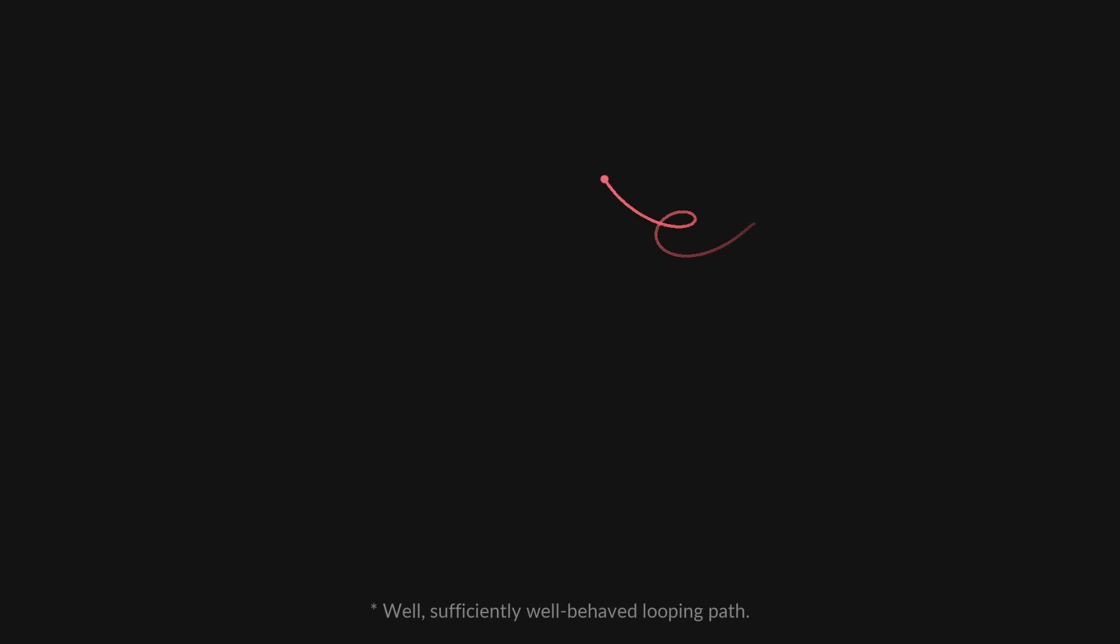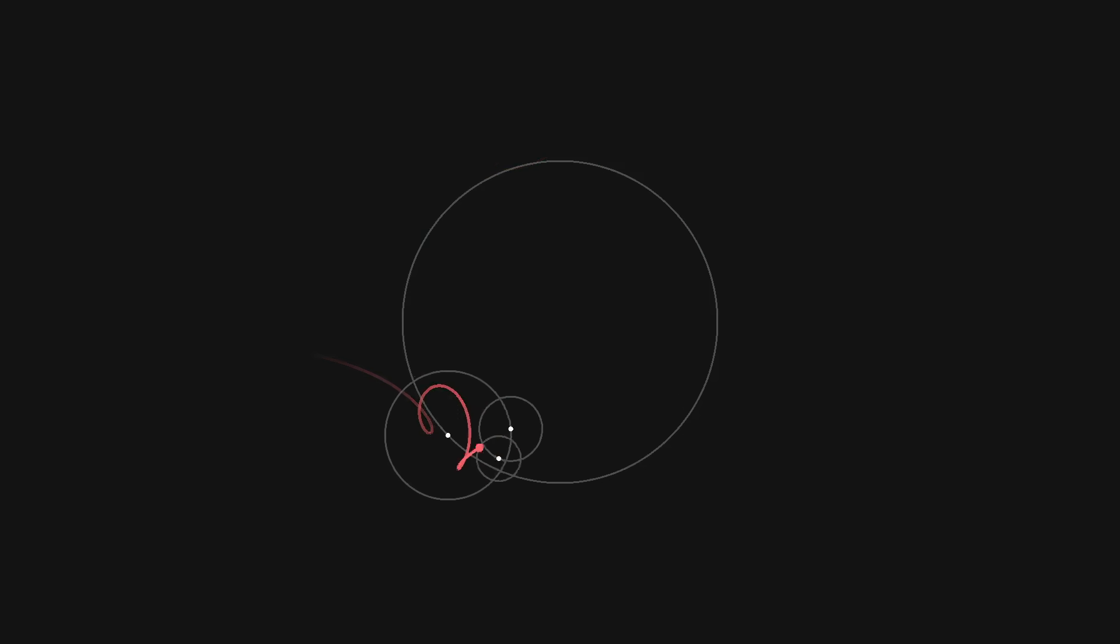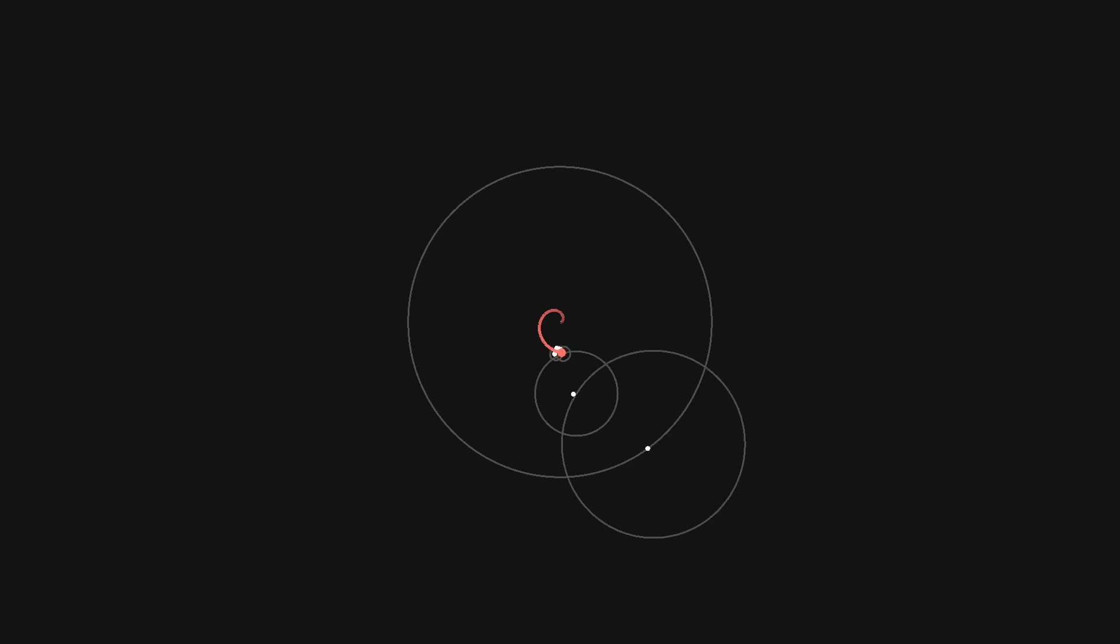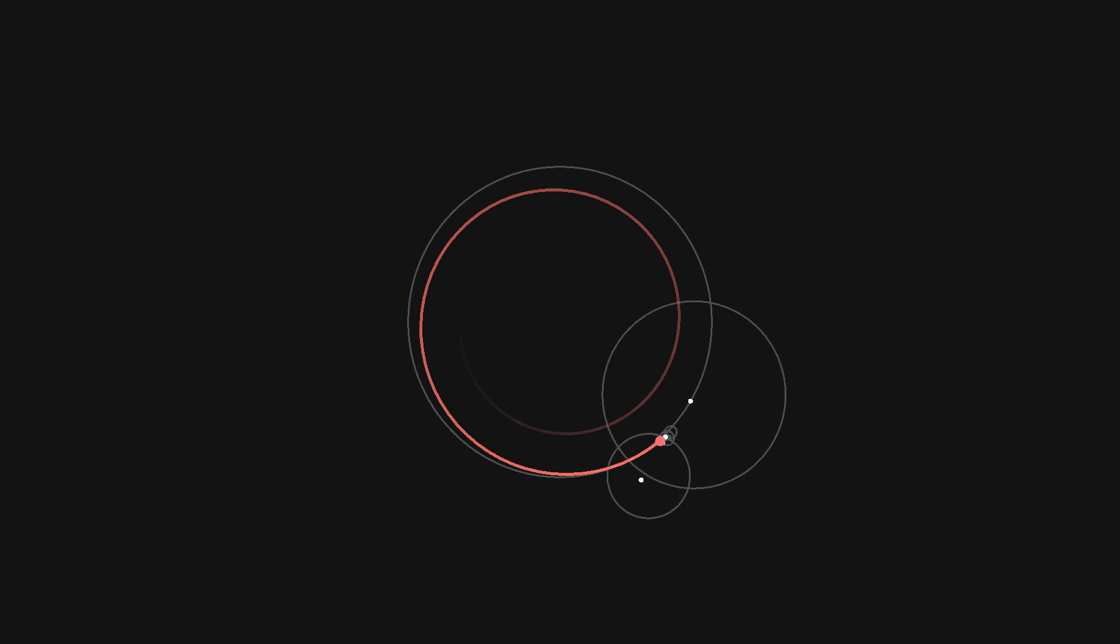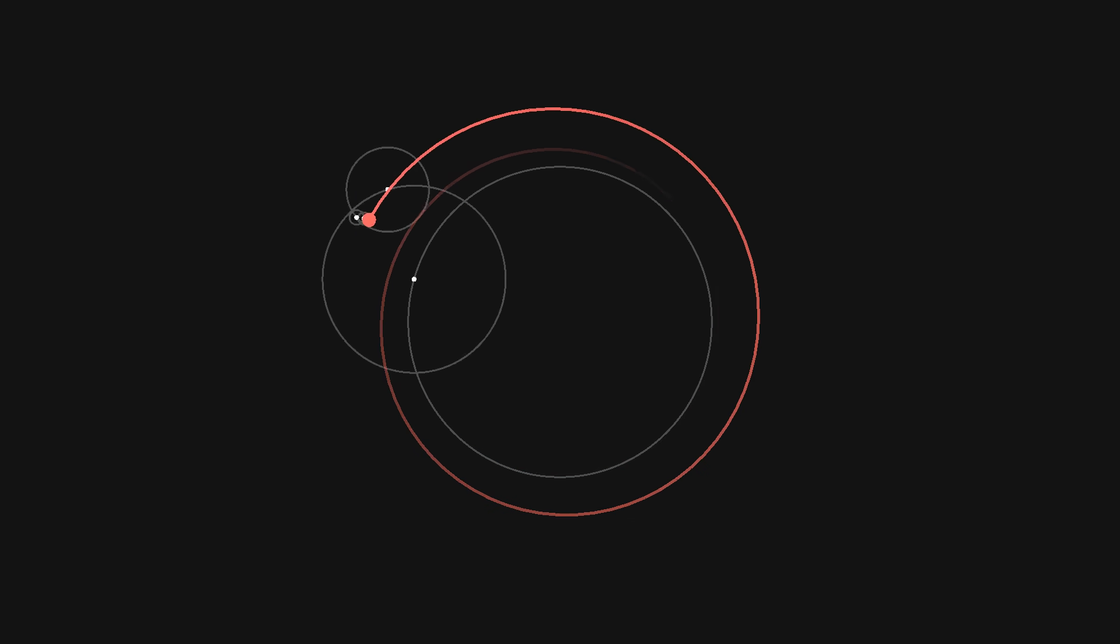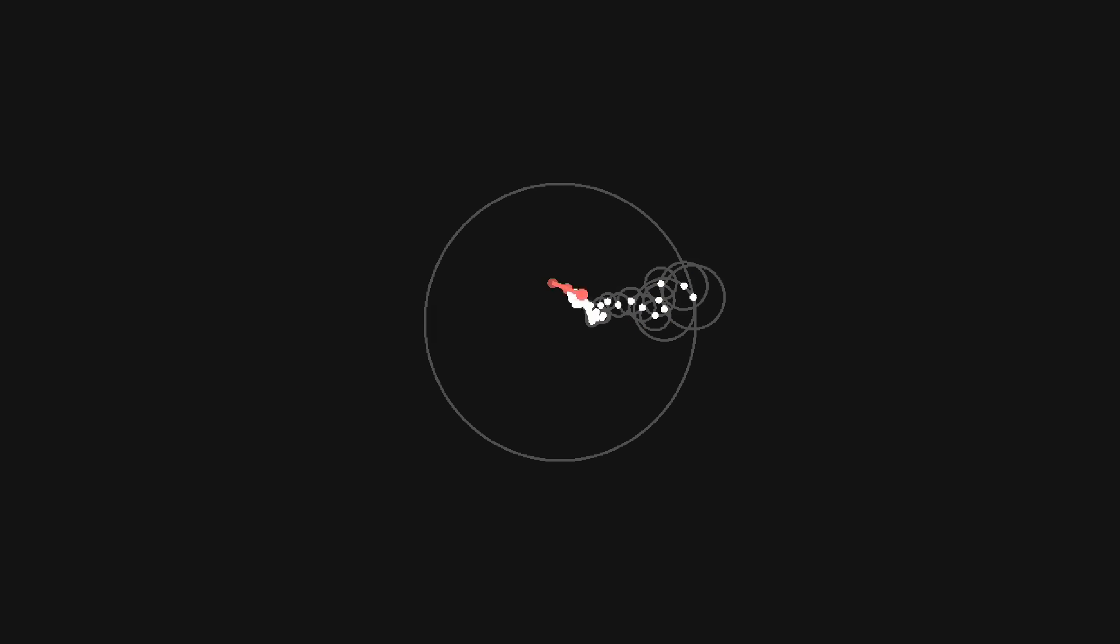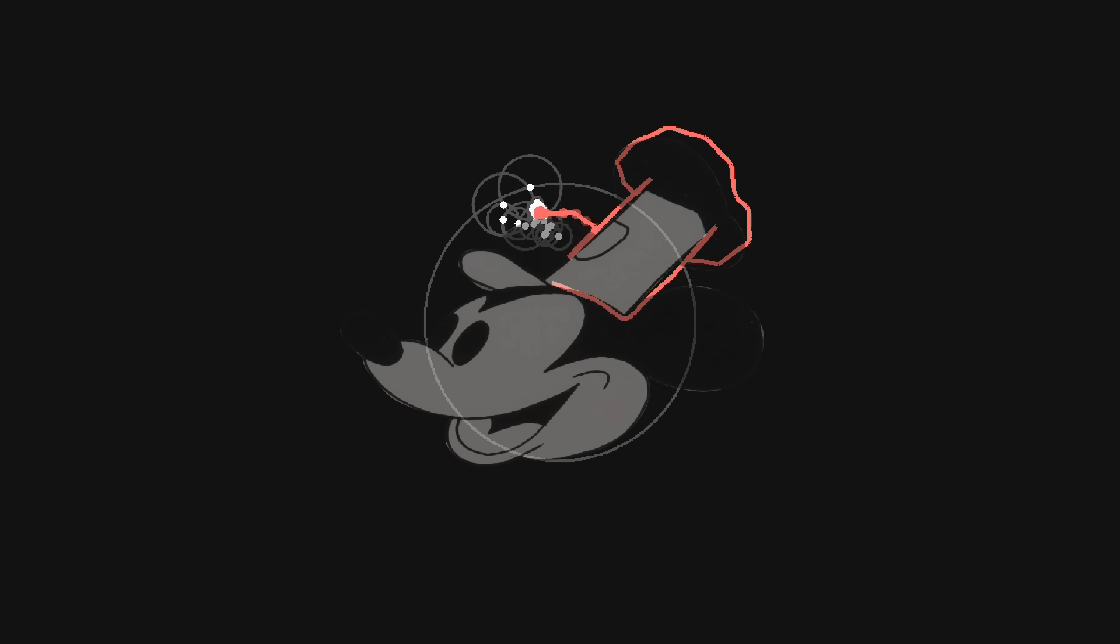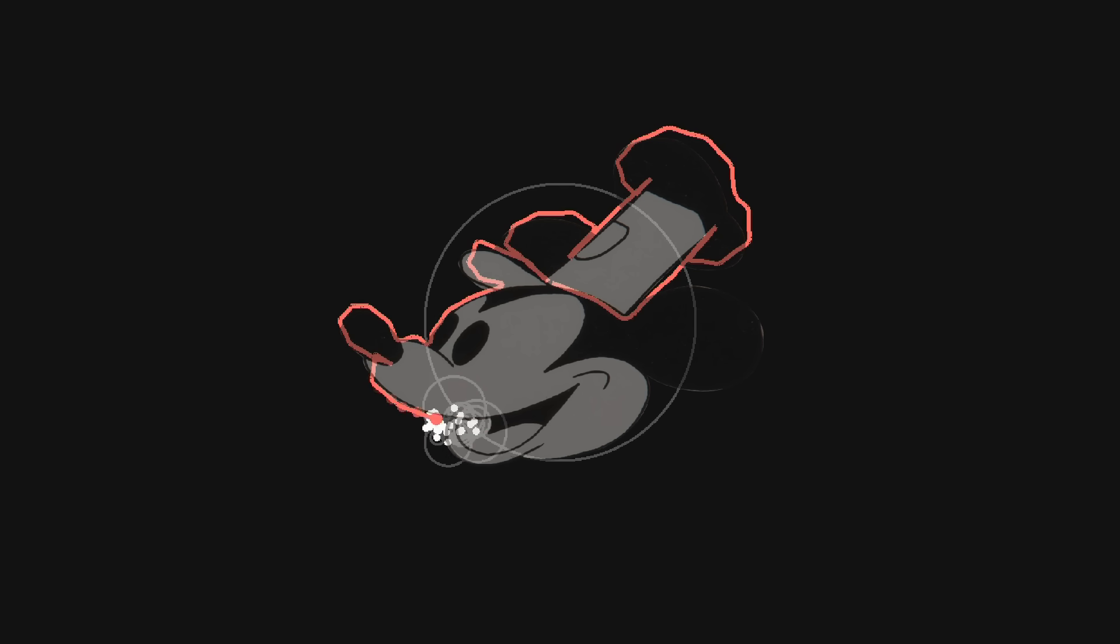What this means is that, given any looping path through the 2D plane, Fourier analysis allows us to deconstruct that path into a sum of circular motions with harmonically related frequencies. For example, here's a square rendered as a sum of circular motions. And here's a spiral. And here's the recently out-of-copyright face of Steamboat Willie.